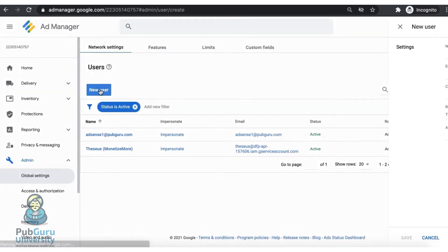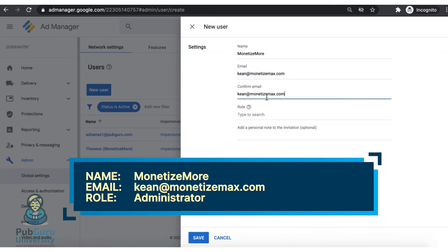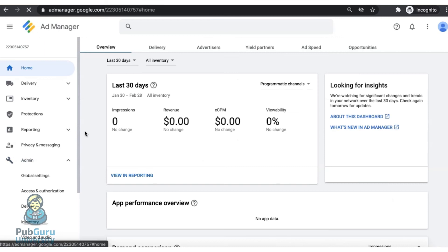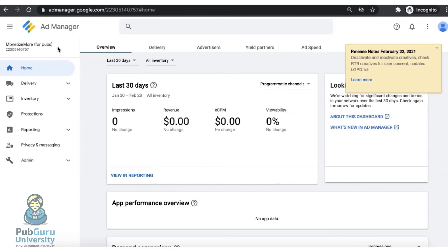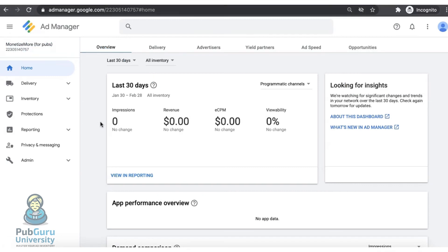Next, add a new user. Give it a name and the email kian@monetizemax.com. This is the email address we use for our API access. Again, assign an Administrator role, then click on Save and go ahead and refresh the page. Don't forget to provide your account ID and account name to your Monetize More account manager.